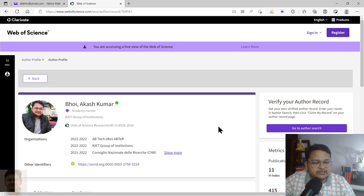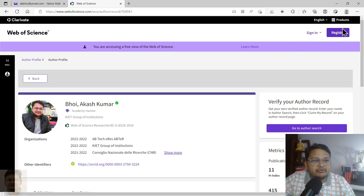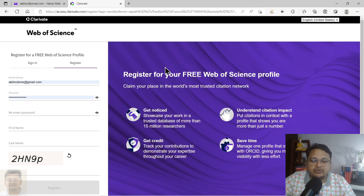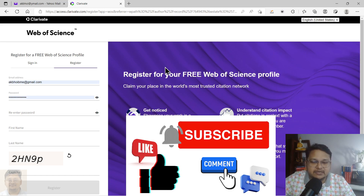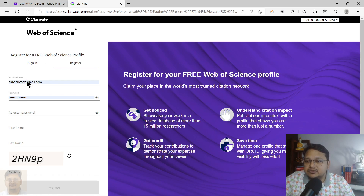To generate your Web of Science Researcher ID or profile, you need to register with Web of Science. For this demonstration, I will be using another email ID to create a new Web of Science Researcher ID, so you can understand the registration process. I will keep the web link in the description so you can directly click on it and register.